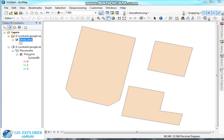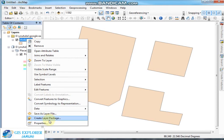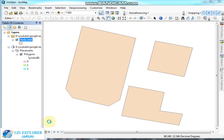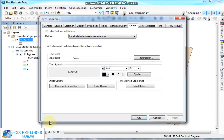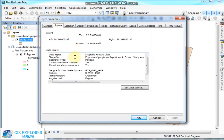Now you get this area — the study area — as a SHP file. If you want to verify it, right-click on the study area layer and go to Properties. Choose the Source tab and check the data type here — it shows SHP features class.